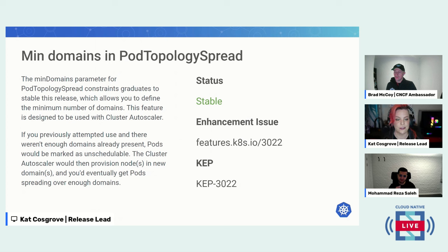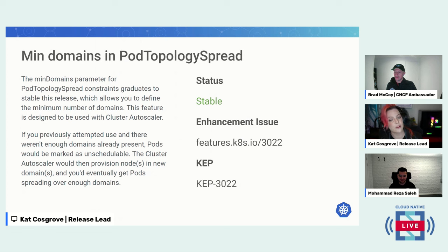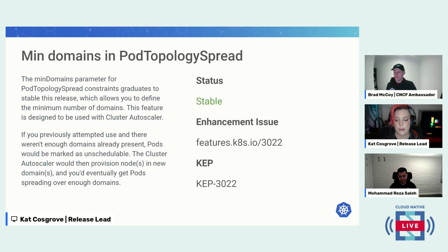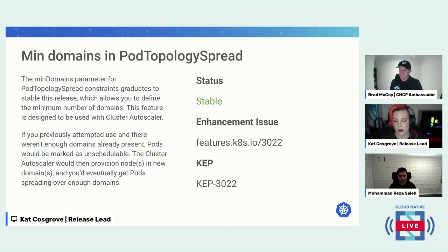Another stable feature: the minDomains parameter for pod topology spread constraints graduates to stable this release, which allows you to define the minimum number of domains. This feature is designed to be used with cluster autoscaler. If there aren't enough domains already present, pods would be marked as unschedulable and the cluster autoscaler would provision nodes in new domains until pods spread over enough domains.